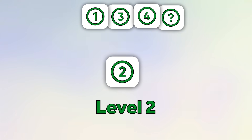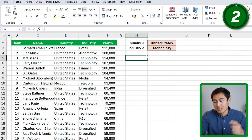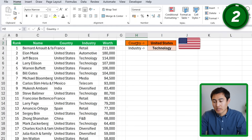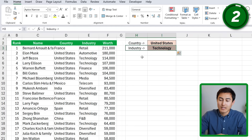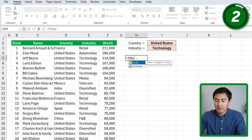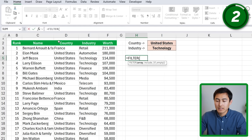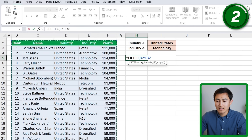Moving on to Level 2, and it's going to get progressively harder. Here we have two criteria — the country of the US, but we also want to filter by those in the tech industry. Like before, we go to equals FILTER, hit Tab, the array is the whole table with Ctrl+Shift+Down, Ctrl+Shift+Right, comma. As the include, we need two conditions: one for country, one for industry.